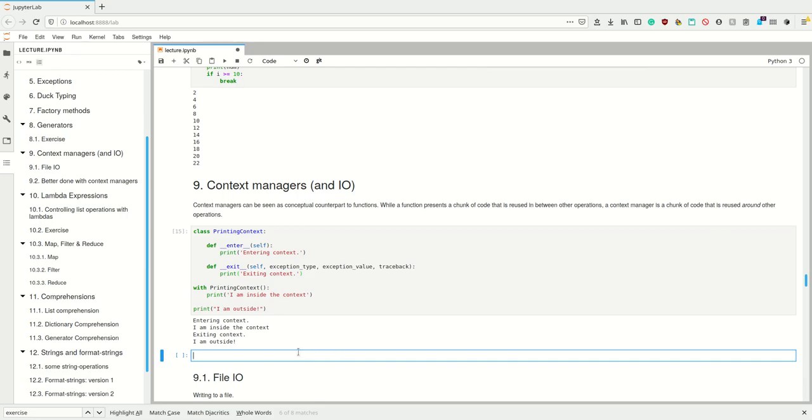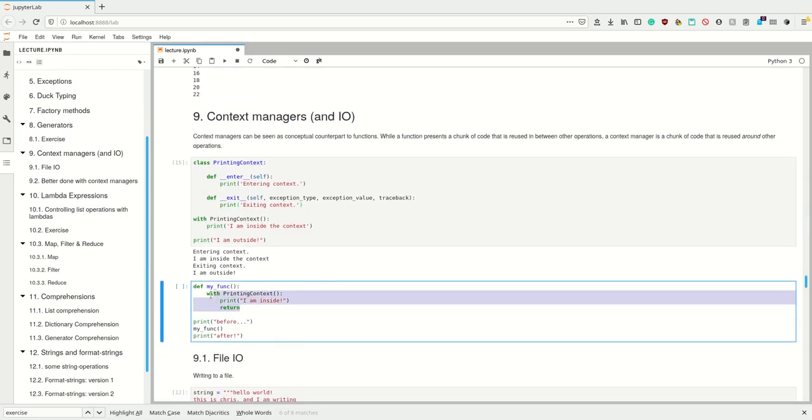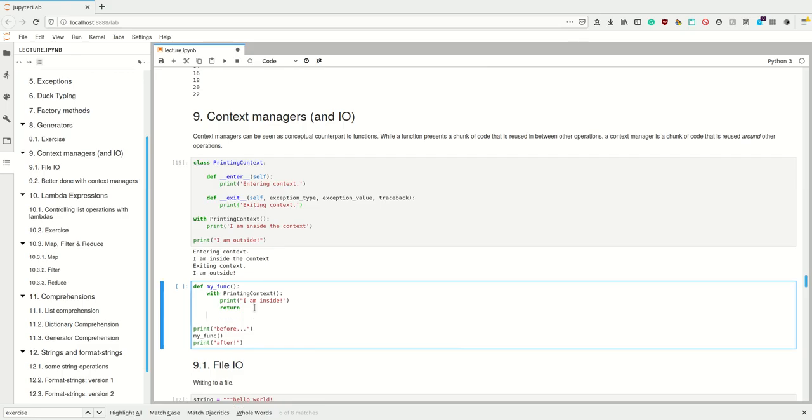For example, tidying up—this is useful in file I/O and also in some other situations because it's still executed no matter if you exit functions or if you raise exceptions in between.